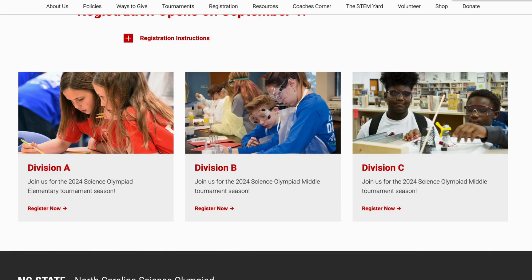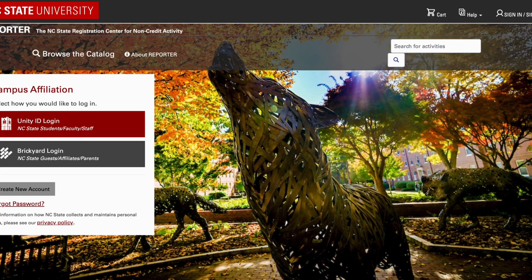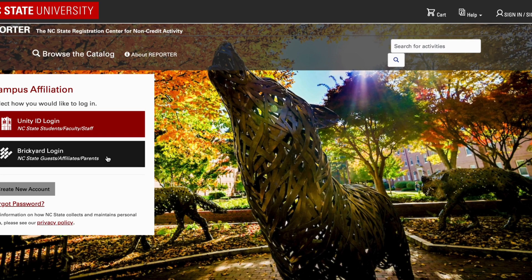That will take you to the NC State Reporter system, which is the online registration system we use for team registration. If you have not logged in for a while, you may need to log back in using your Brickyard login, which is for NC State guests. There is an option to reset your password if needed. If you have never used Reporter before, you'll need to click the Create New Account button.